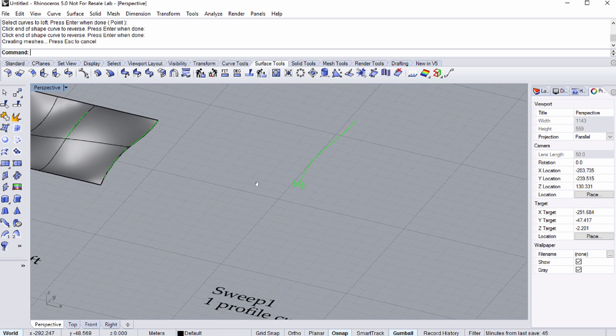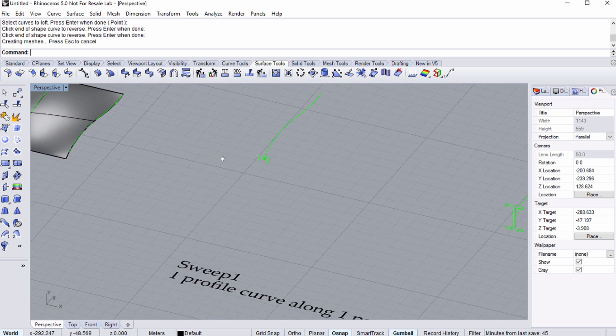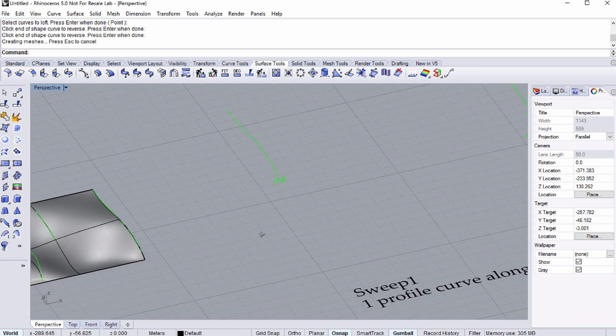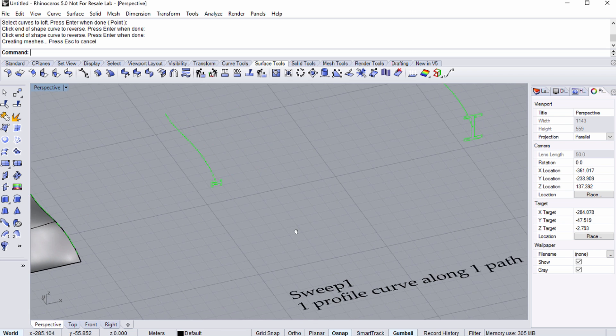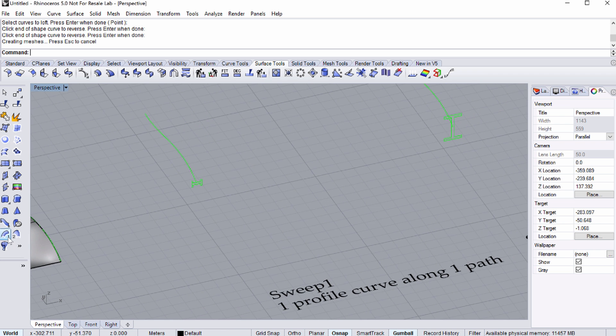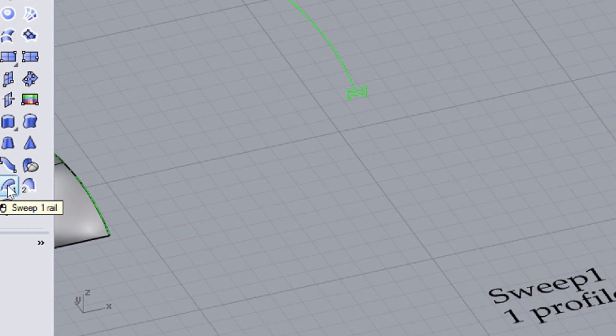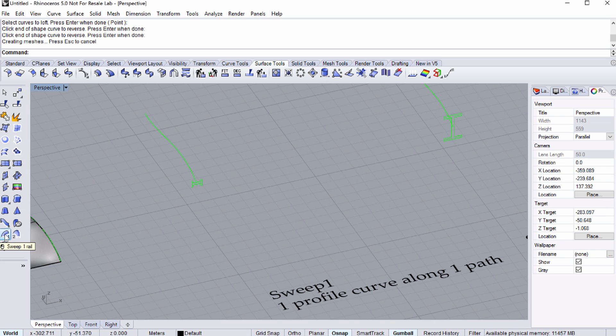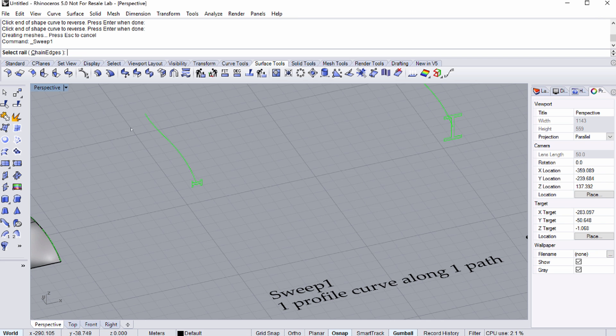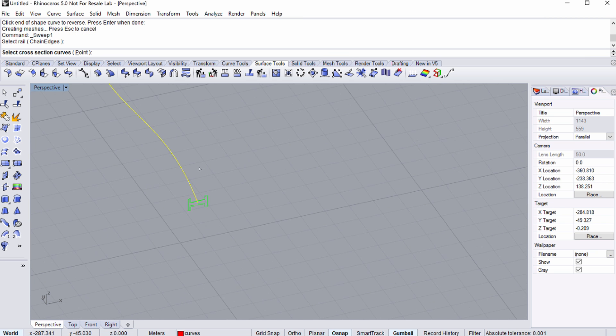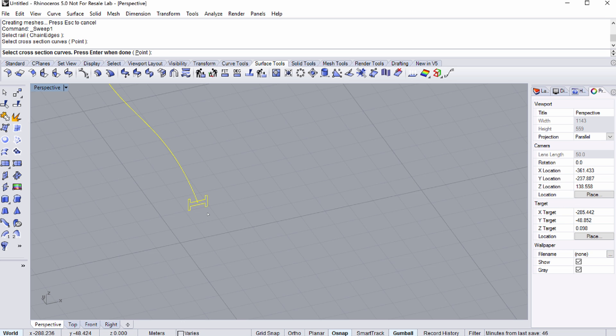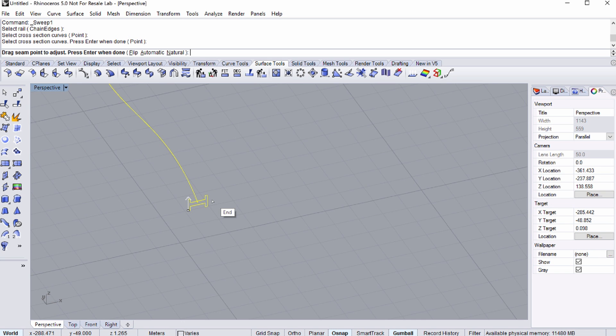Pan towards the right, towards the SWEEP 1 text. Please notice that there are two different commands to sweep. You may use SWEEP 1 or SWEEP 2 rails. You can also SWEEP 1 or more profile curves. Let's take a look at the SWEEPING 1 rail option. We are going to SWEEP 1 profile curve along one rail. Click on the SWEEP 1 rail icon in the generic tool box on the left. Rhino will prompt you to select the rail first, so please select the curve. Then continue by selecting the prompted cross-section curves, so select the single cross-section. When you are finished defining the curves, please press ENTER.